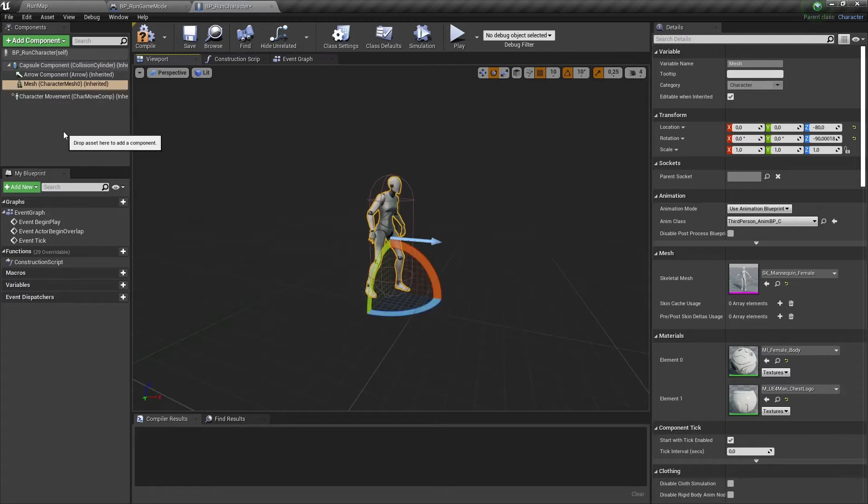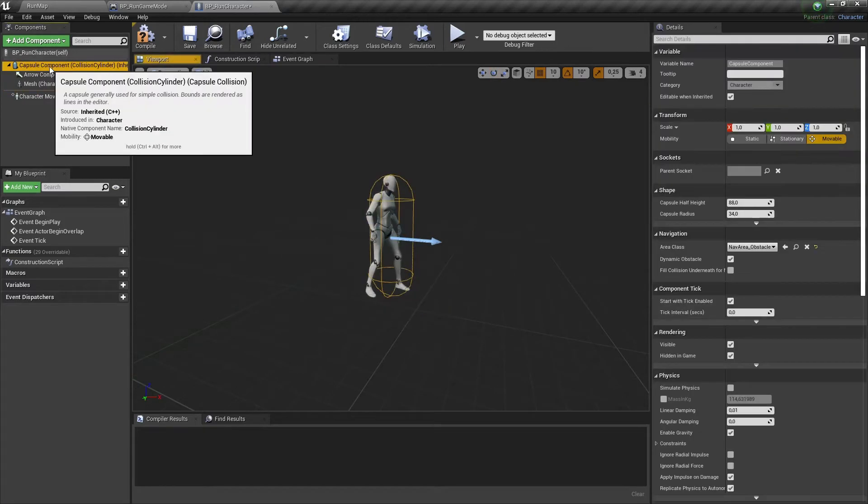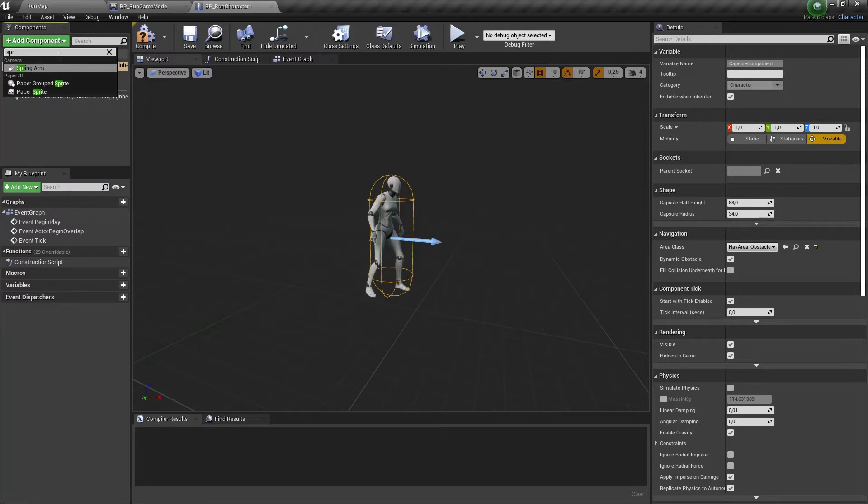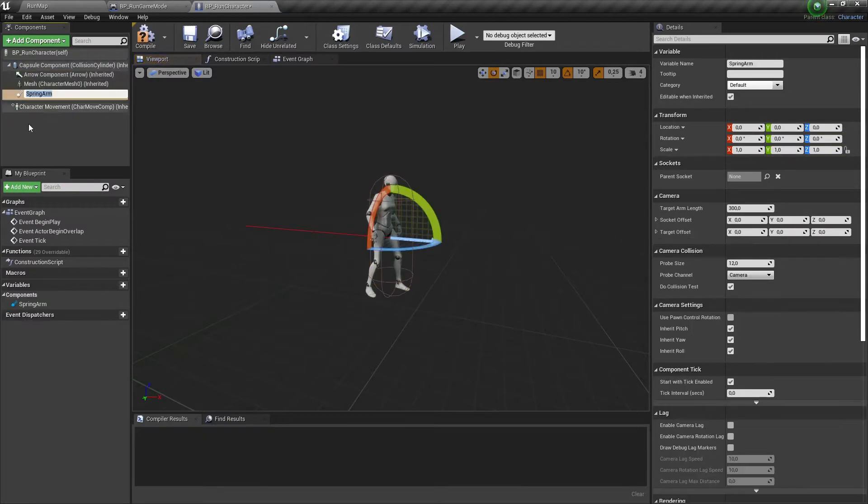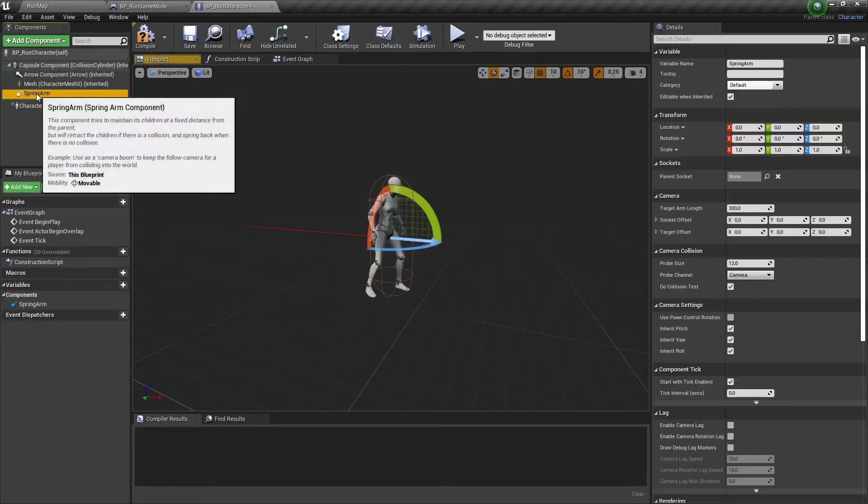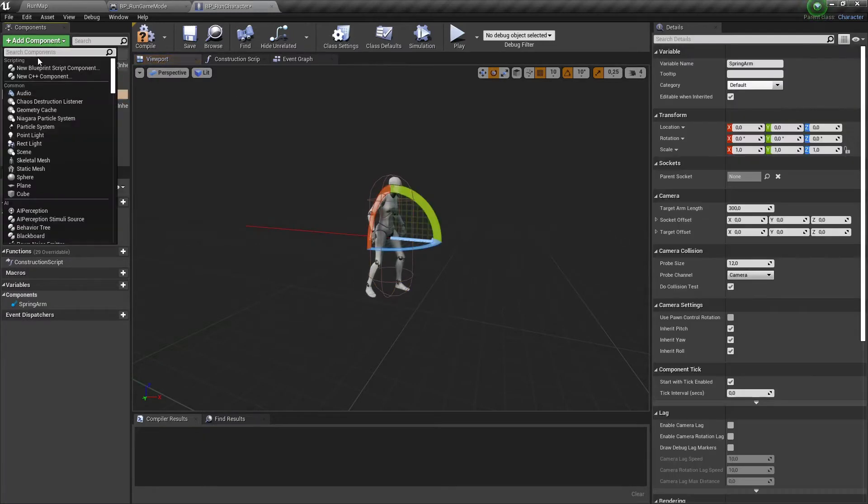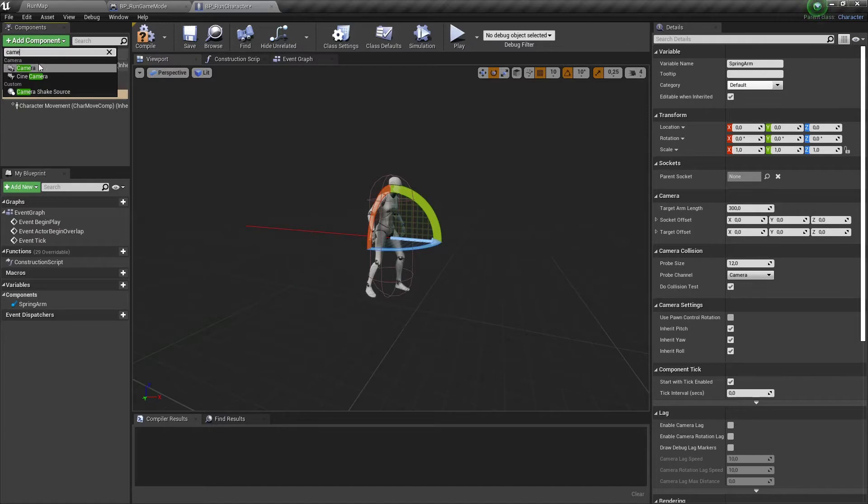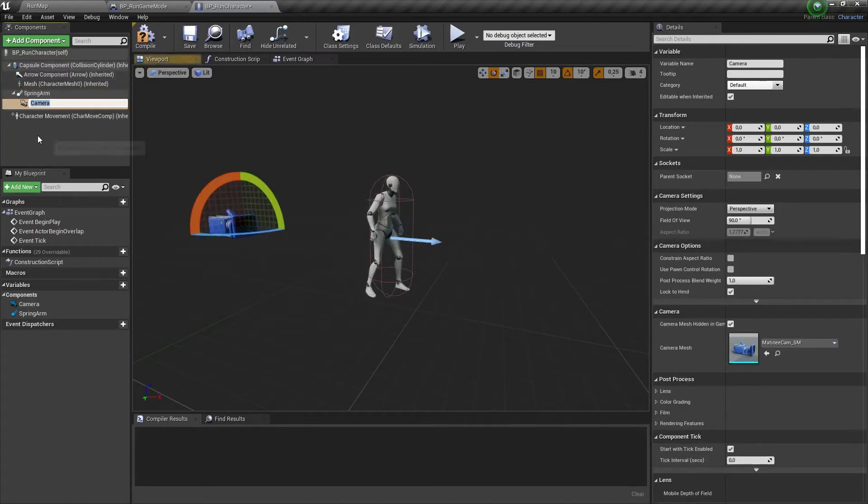The next thing we need is a spring arm set as a child of the capsule component, and a camera as a child of our spring arm.